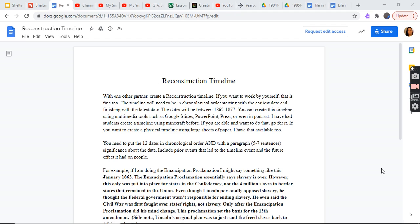Hey guys, welcome back to part 73. Okay, so the Reconstruction timeline. I'm gonna be reading on that one. This was made for US history class.